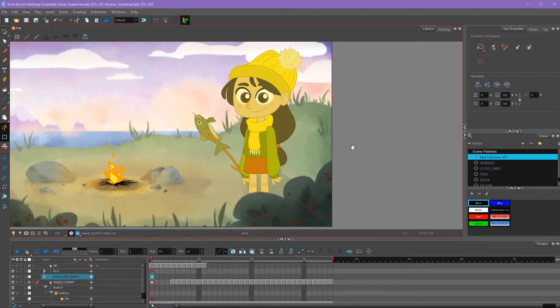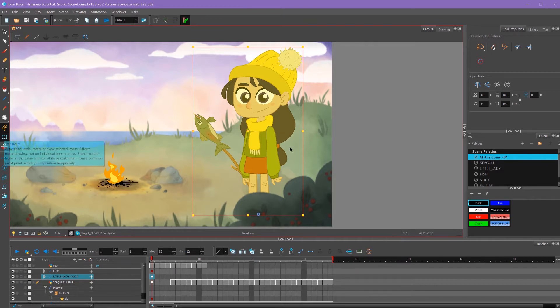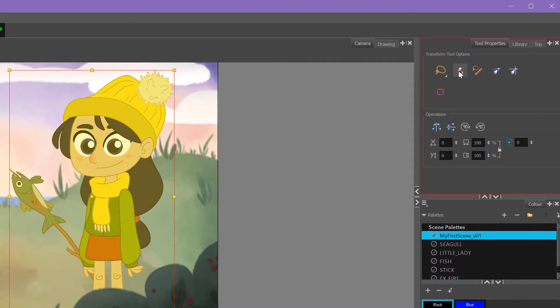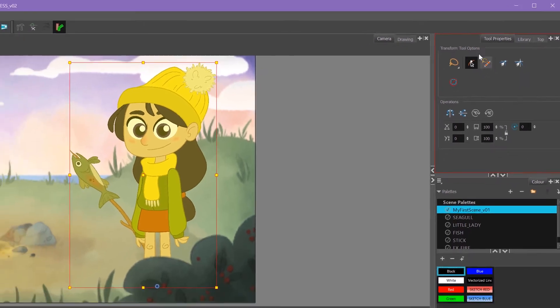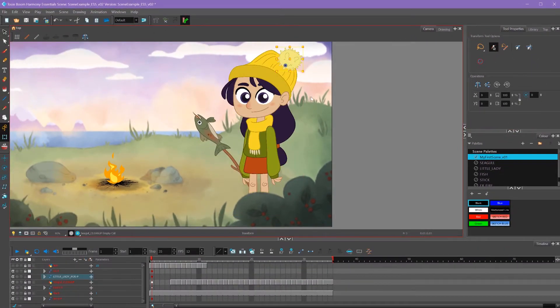So here I've got my character. I thought it'd be a good idea to animate a short puppeted segment so you could get an idea of what my personal workflow is like. Another option I'm going to use while using my transform tool is this peg selection mode button. When that's turned on, it'll allow me to click on the pegs rather than the drawing layers. That's pretty useful.